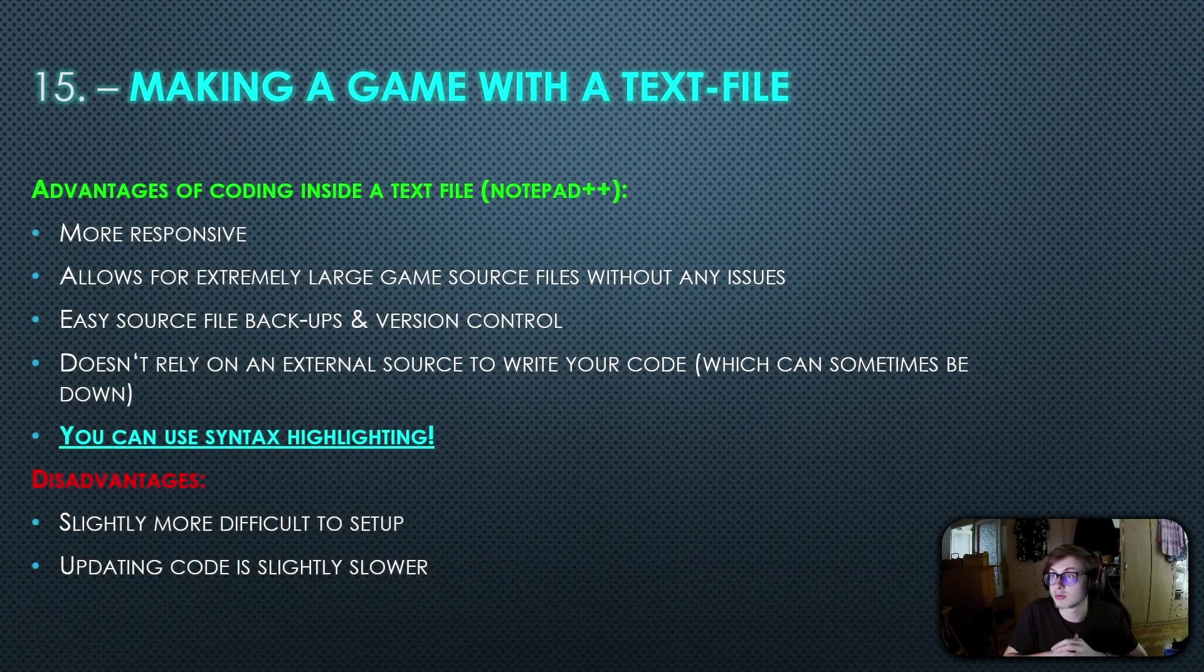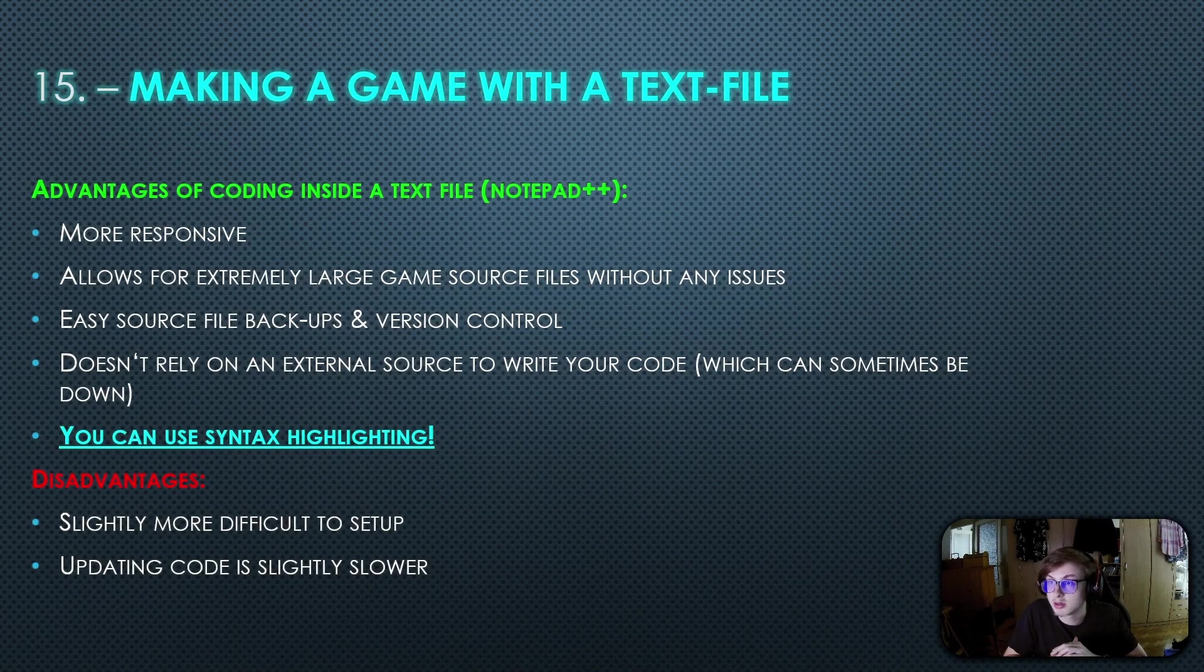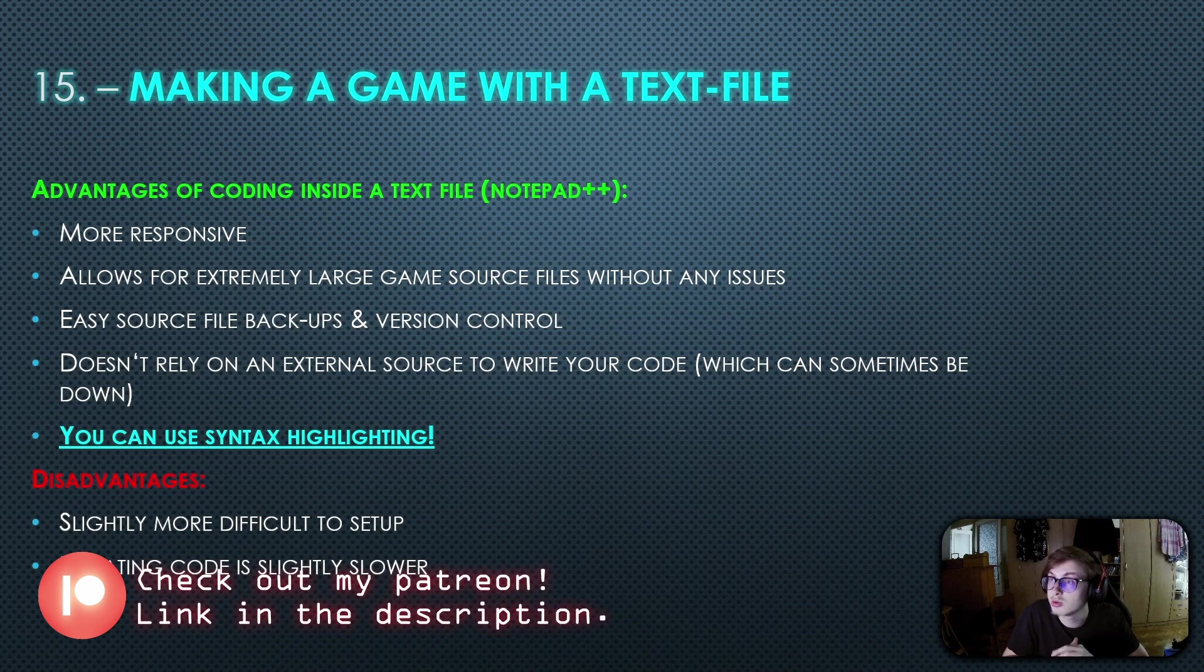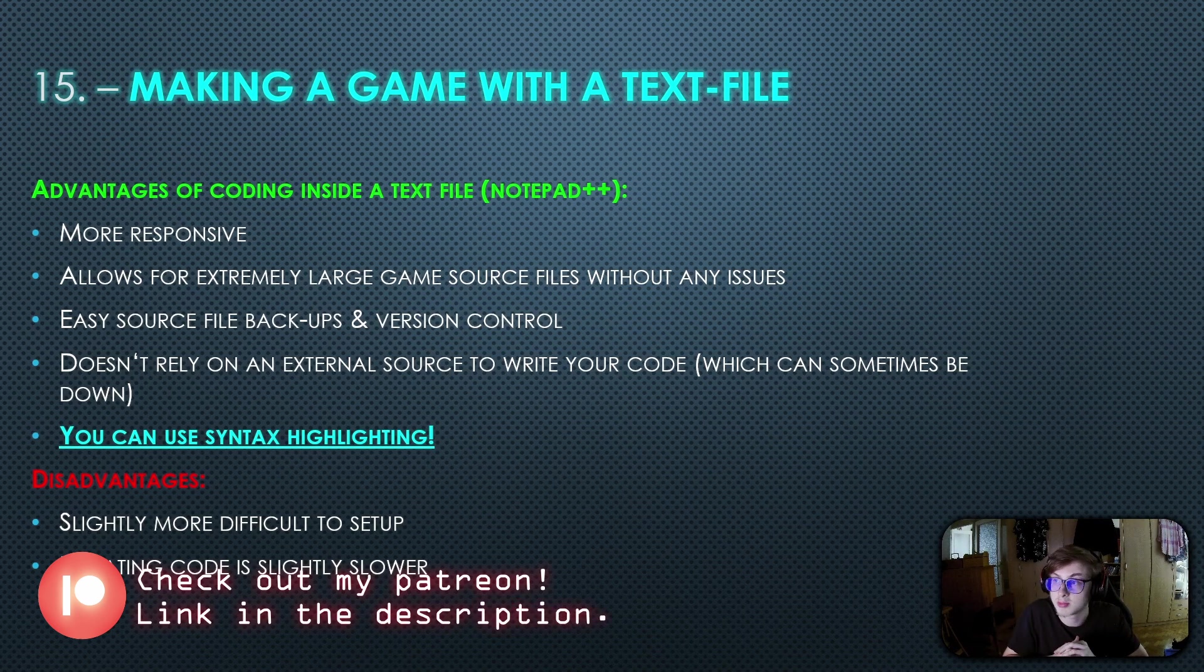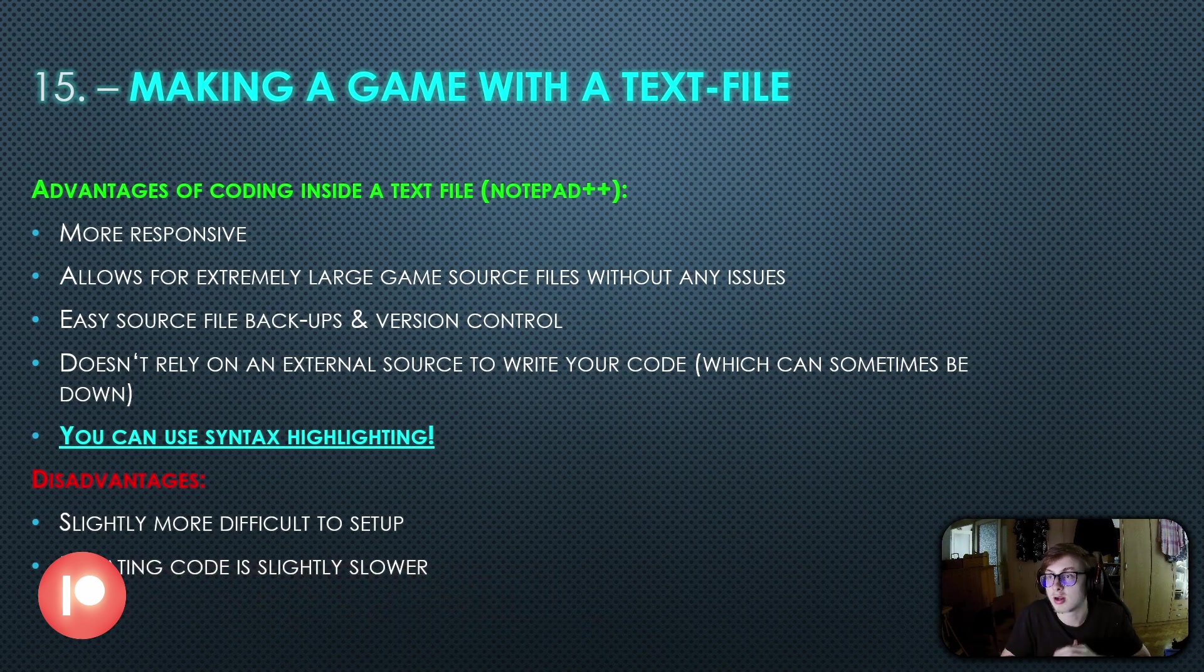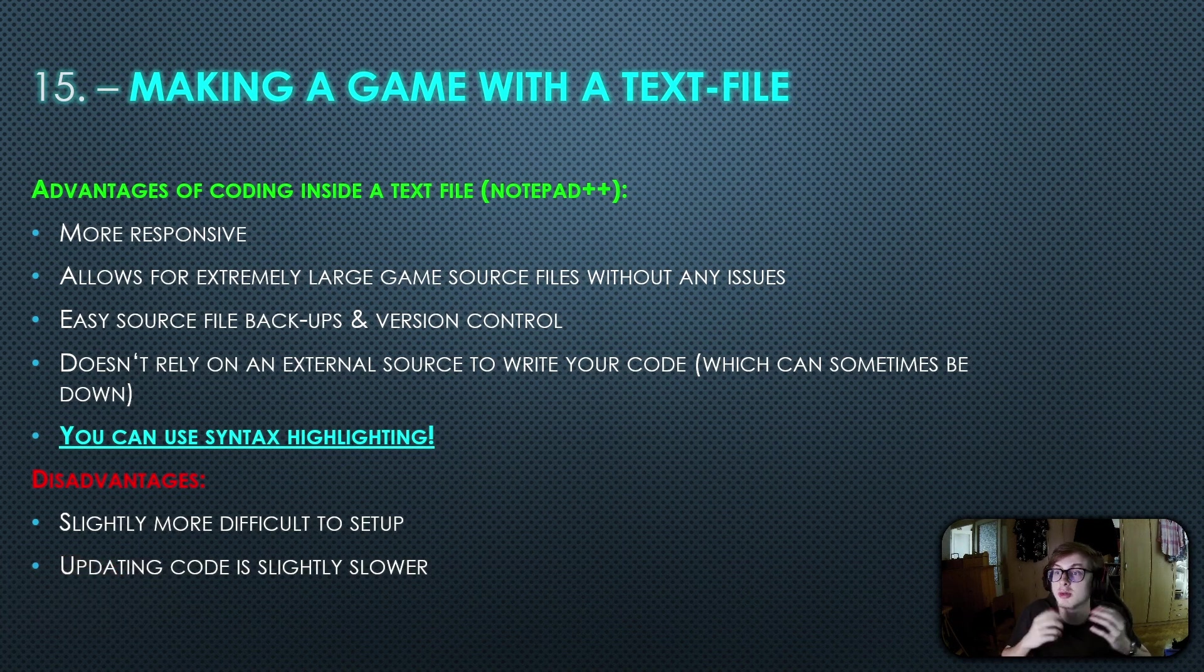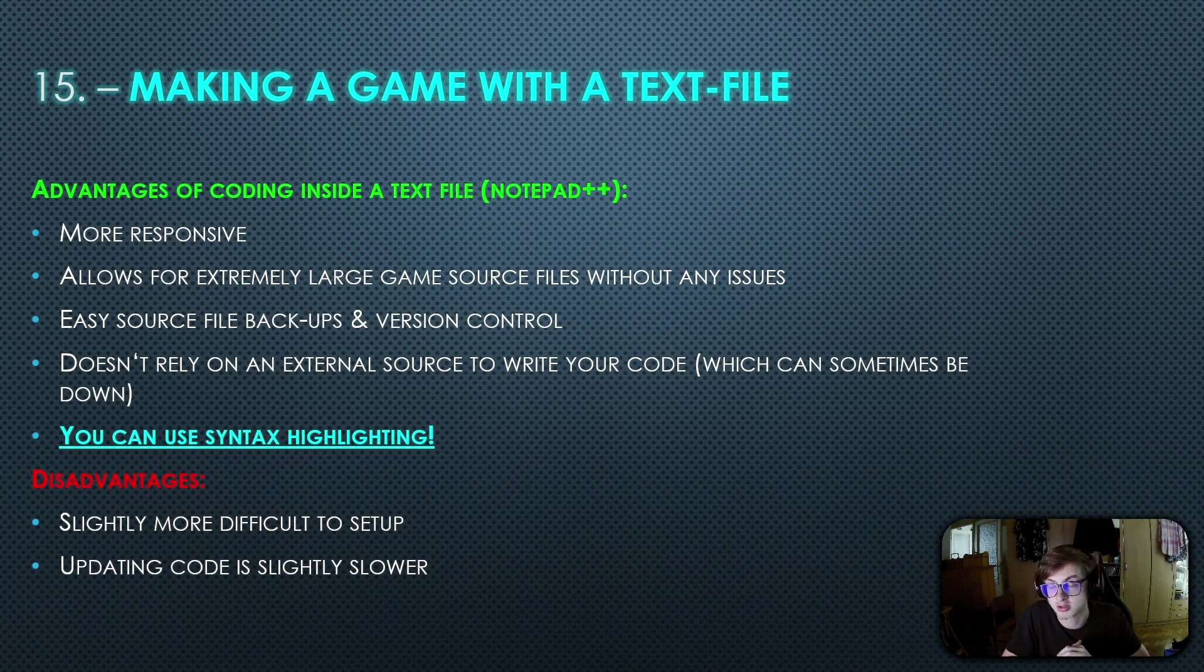Hello everybody and welcome to episode 18 of the idlegamemaker course. Today I'll guide you through migrating your code to a text file and using syntax highlighting in notepad++ that I created. I'll also explain why coding in idlegamemaker with a text file is better and show you how to make your game load using text files. So let's get started.